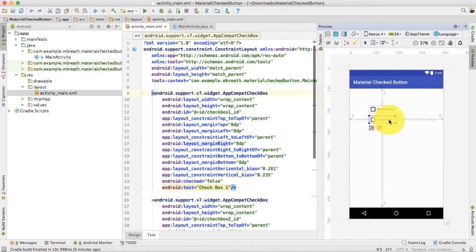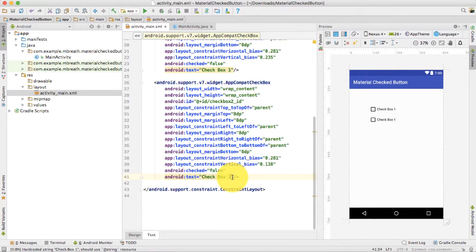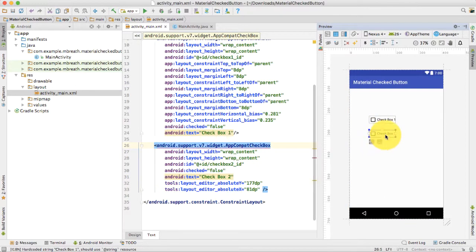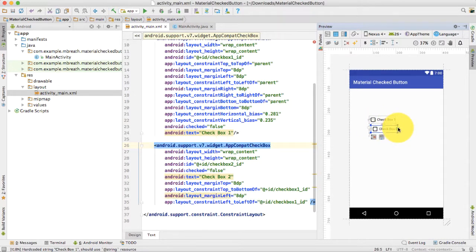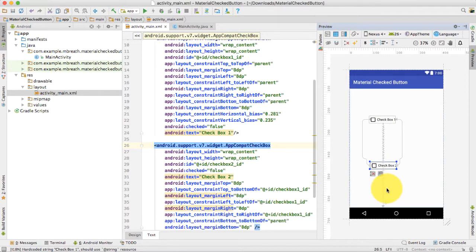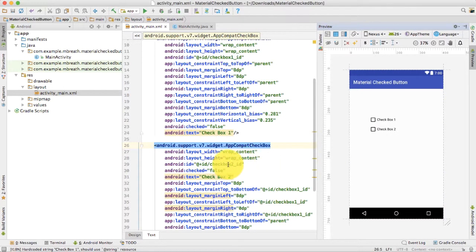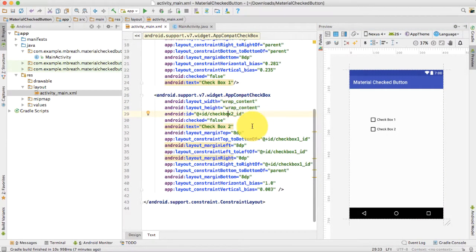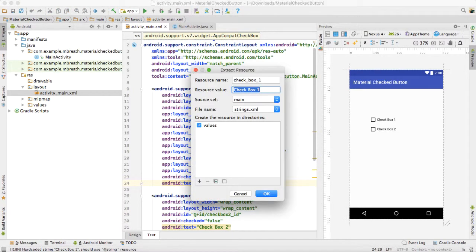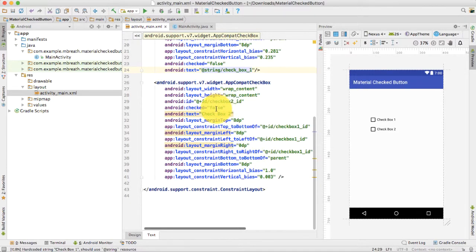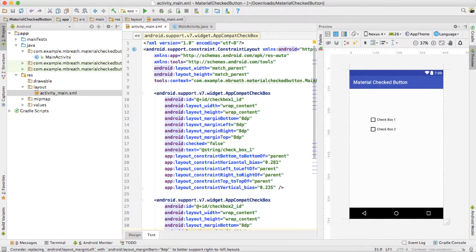Let's move this one and assign checkbox_2_id to the second checkbox. I will place this one here and add the constraints so they are aligned. So we have checkbox 1 and checkbox 2 with two different IDs. We also need to export the string resources — option and enter, extract string resource — and do the same for the second one. Then command option L will automatically reformat the code.